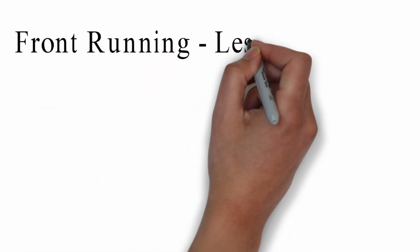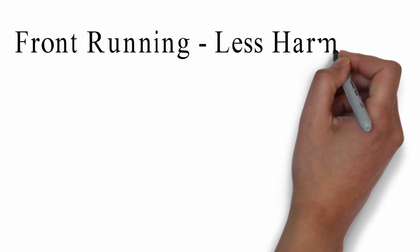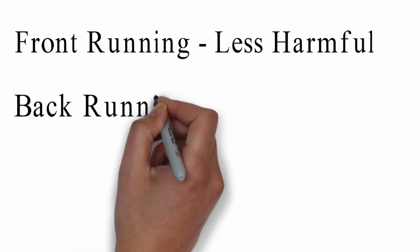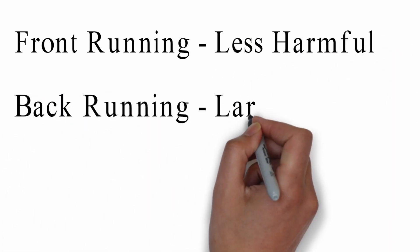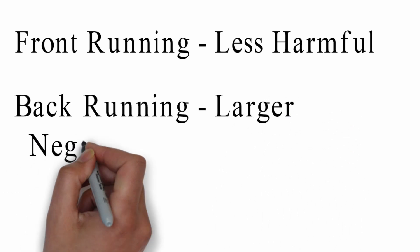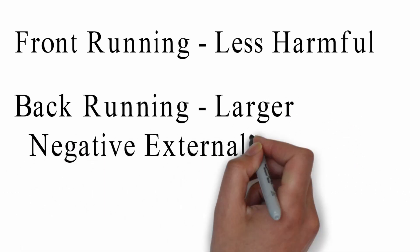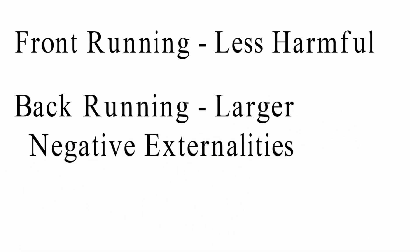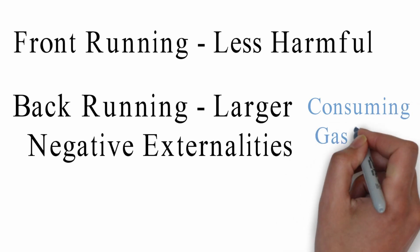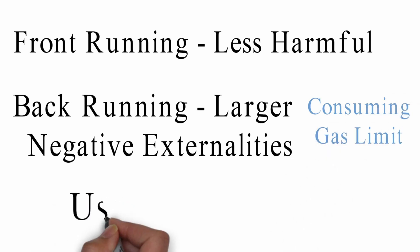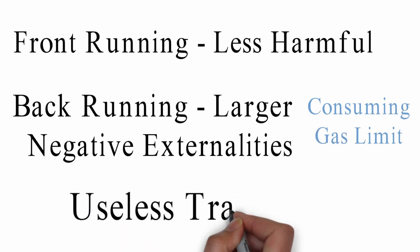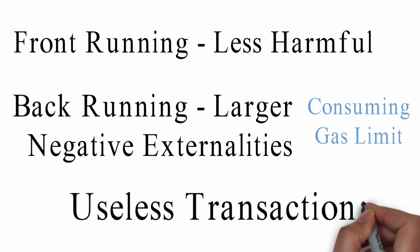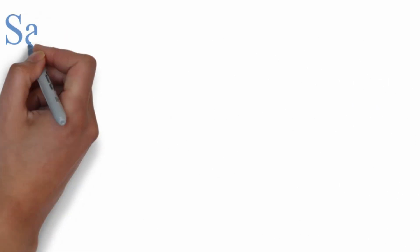In a way, front running is considered as less harmful because back running bots are likely to impose larger negative externalities on the network by consuming the gas limit, that means using up network throughput with useless transactions.